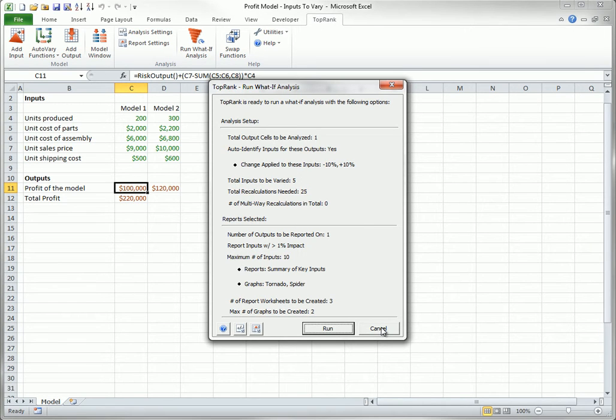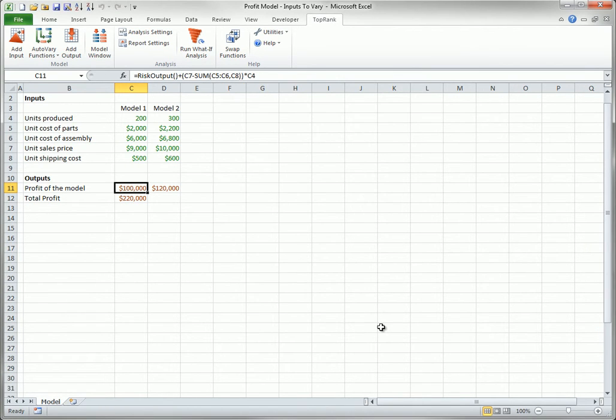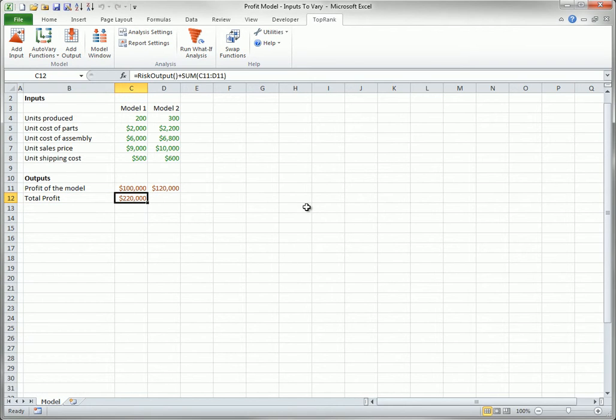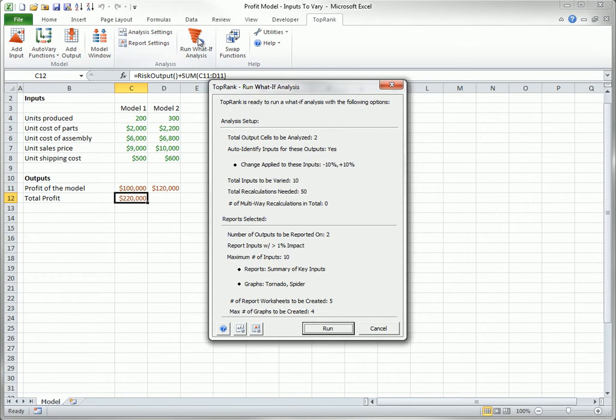I won't actually run it. Next, I will select C12 as an output. And again, I will use automatic detection simply by running the What If analysis. Now you see it's going to vary all 10 green input cells. This time I will run it.